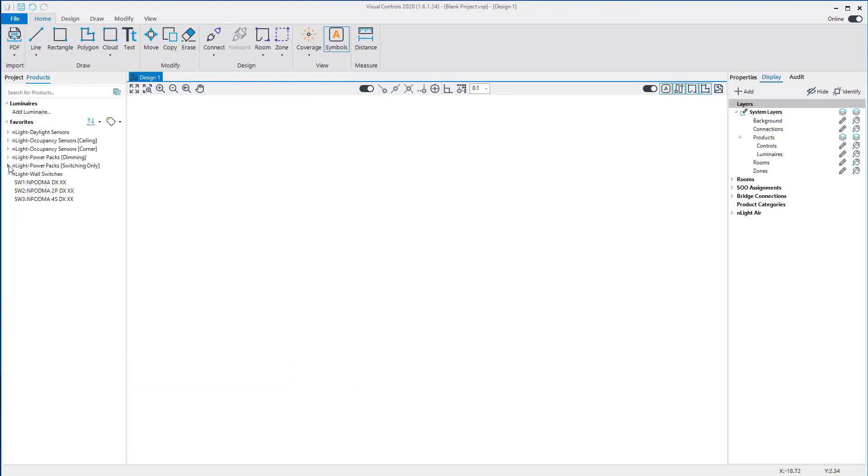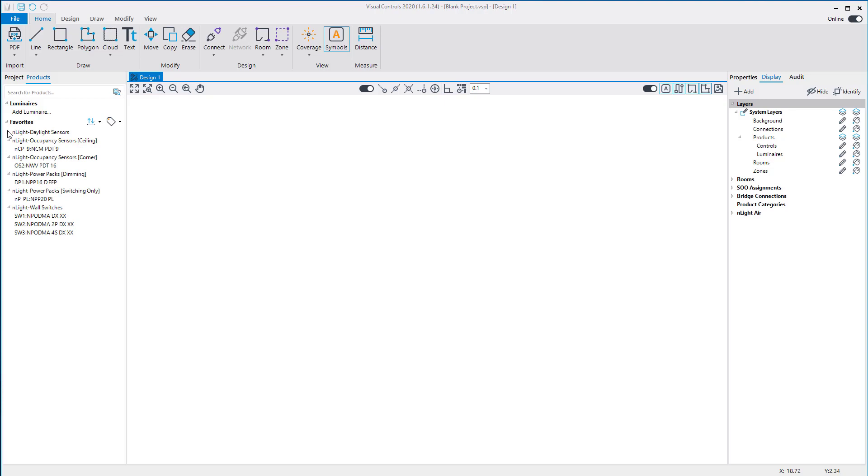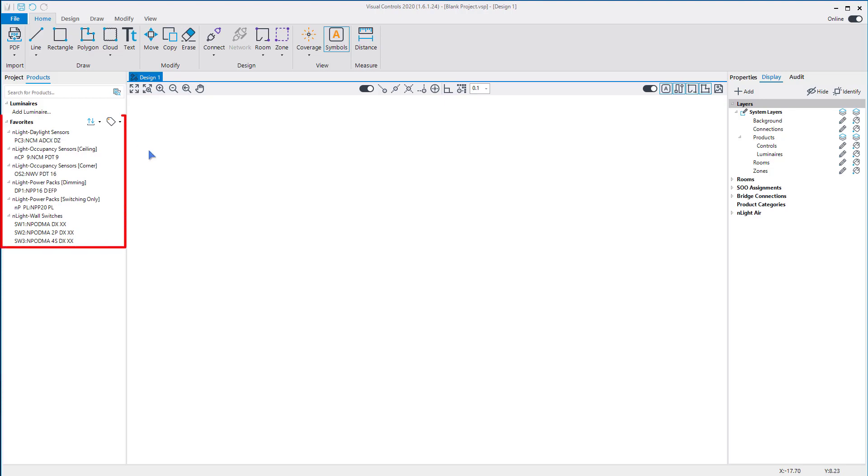Notice the products in this favorites list have been separated by product type, such as occupancy sensors, power packs, and wall switches. While there are many available Acuity products, these are the key products recommended for a typical wired design.